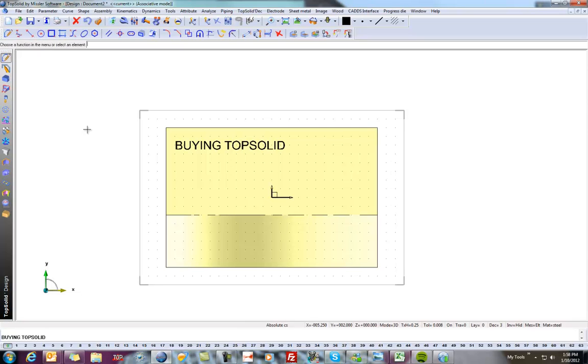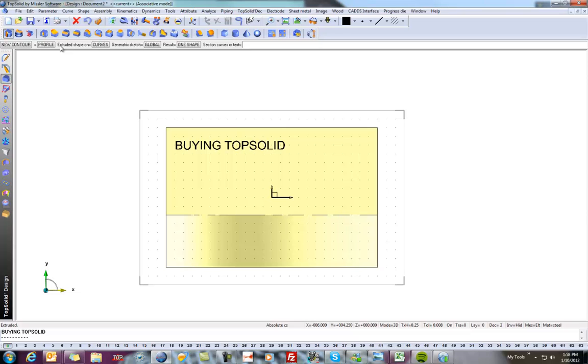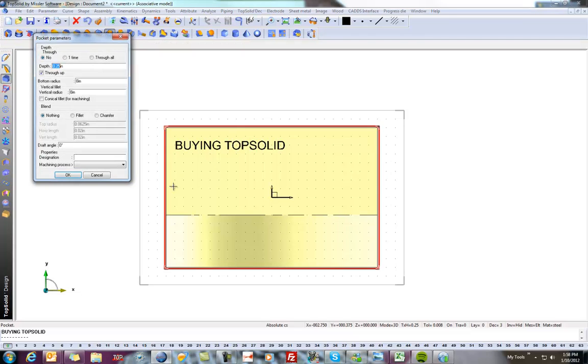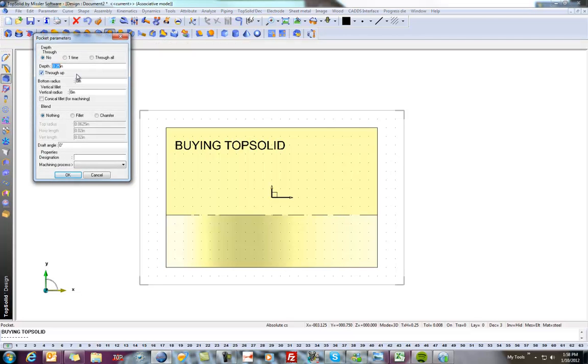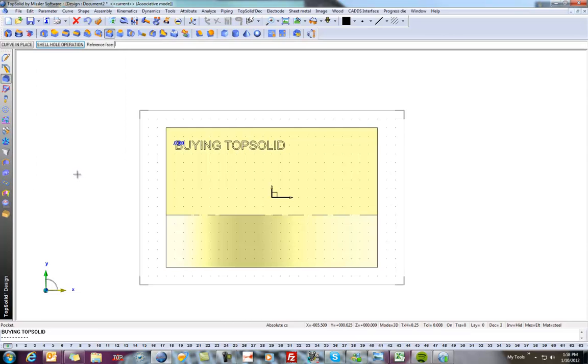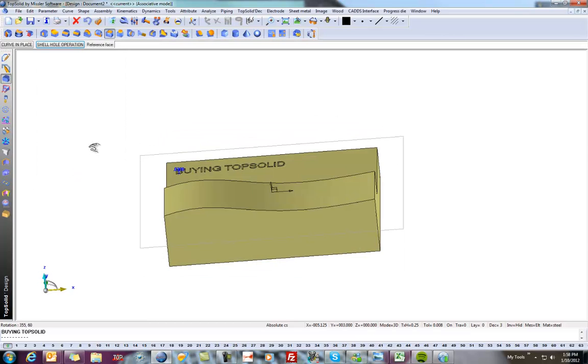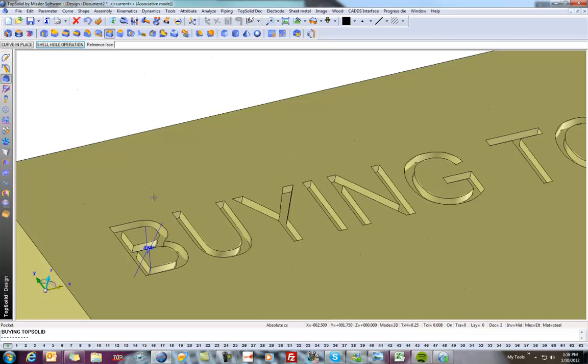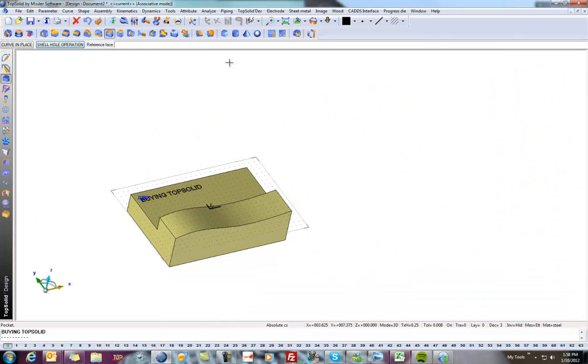And now, I'm going to go ahead and go to Shape, and we'll go ahead and do a Pocket. I'll select this face, that text, and here I'm going to set my depth to be 30 thousandths. And like that, we've now just engraved. Perfect.